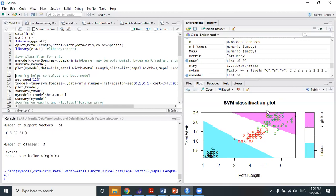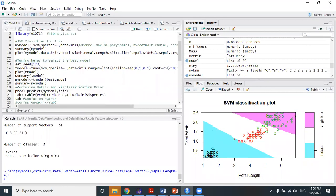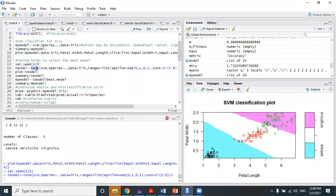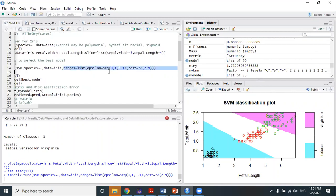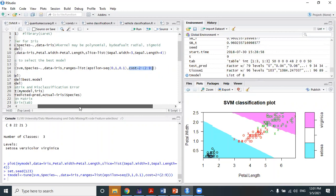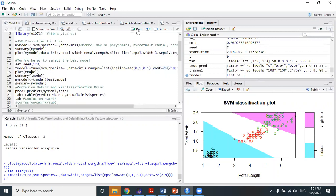This is the SVM classification plot. The pink color region represents the virginica class, the white color subspace represents versicolor, and the blue color subspace represents the setosa class. Now for tuning: the tune function can tune the SVM model. We call tune with SVM on the iris data, species as target, and the new parameter is the cost function — you can change the cost function this way.